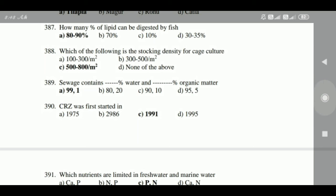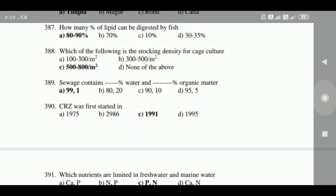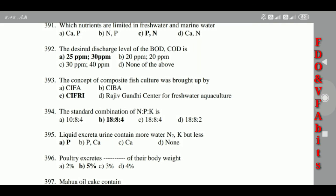388: Sewage consists of 99% water and 1% organic matter. 389: CRZ regulations were first started in 1991. 390: The nutrients that are limited in both fresh water and marine water are phosphorus and nitrogen.